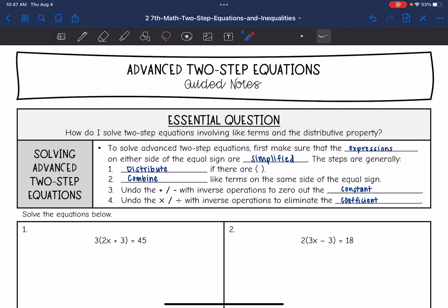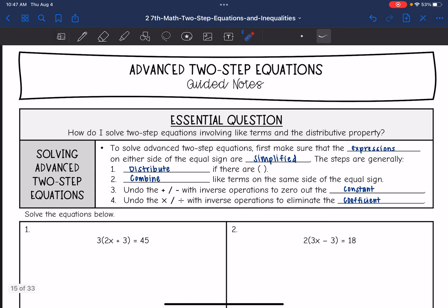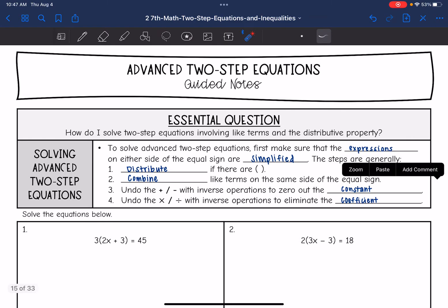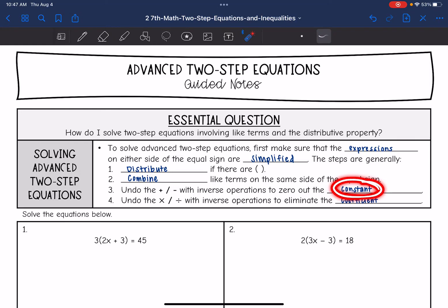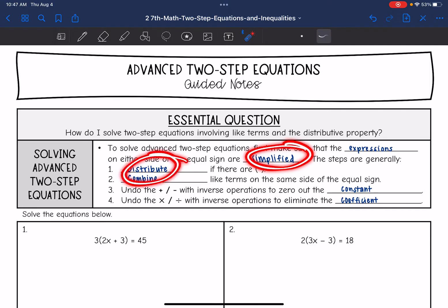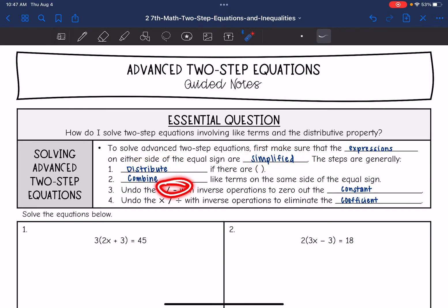And then after that, we will have our usual two-step equation. We will undo the constant with addition or subtraction, and then we will undo the coefficient with multiplication or division. So basically, our three steps are to simplify by distributing and combining like terms, then add or subtract, and multiply or divide.